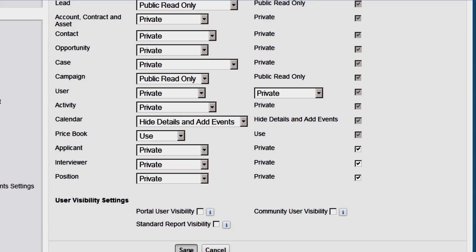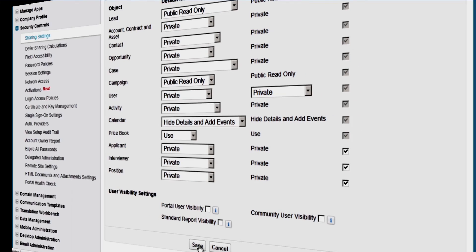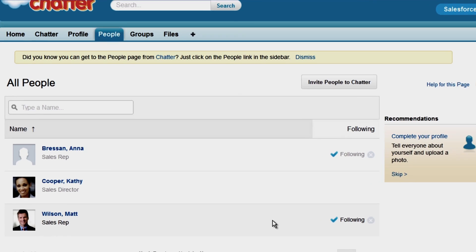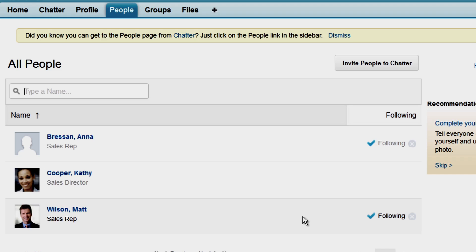Now let's see what this looks like from the perspective of our sales director, Kathy Cooper. On the People tab, we can see all the users to whom Kathy has read access. As expected, she can see users under her in the role hierarchy, but she can't see anyone in marketing or operations.